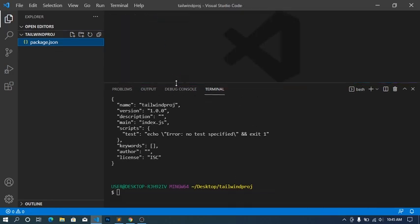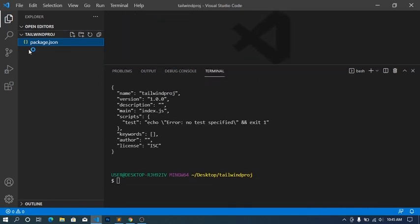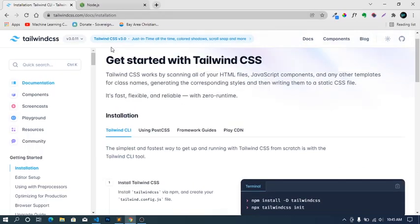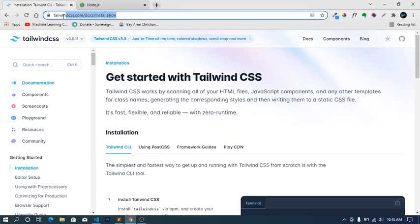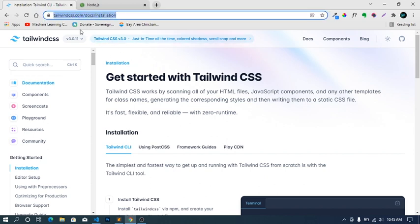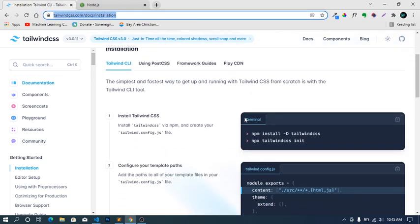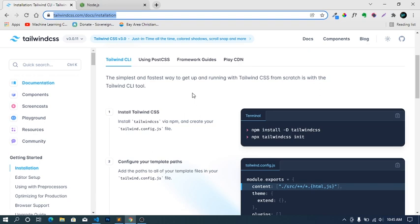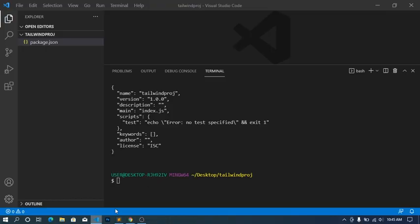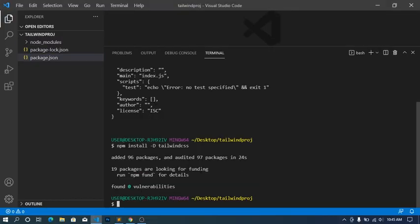Once you've done that, head back to the official Node.js documentation page. Just visit this URL and you should be able to see this page. The first thing we'll copy is this line of code here. Come back, paste, hit enter. Alright, so our Tailwind CSS has been successfully installed with our node modules.